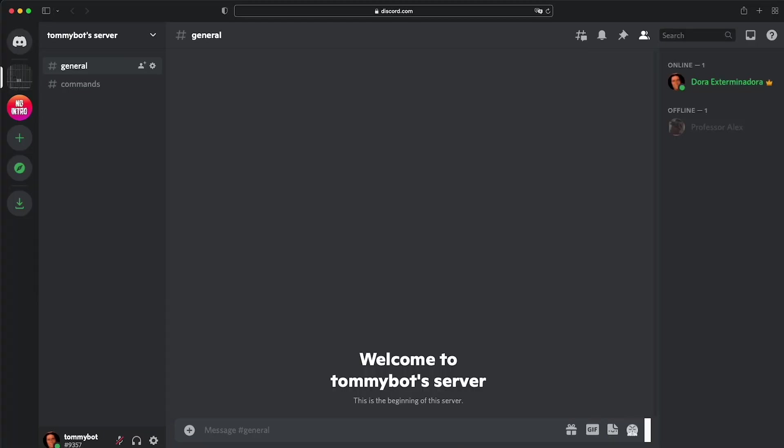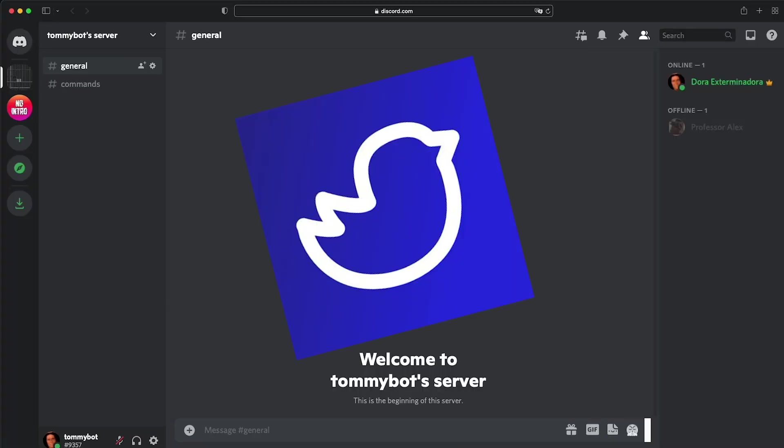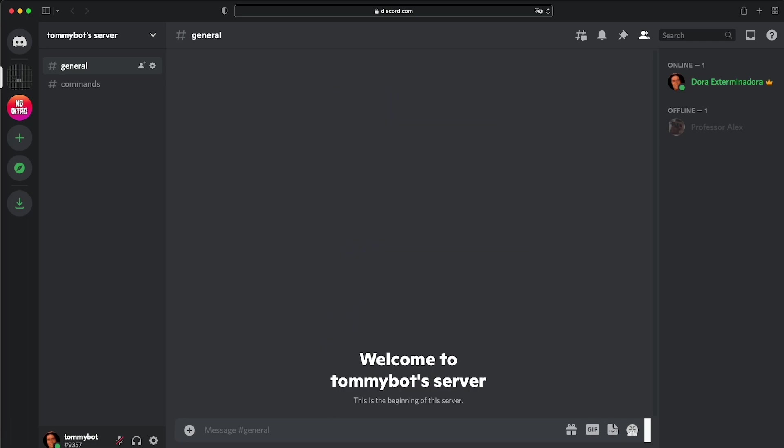For this, we're going to be using this bot called TweetShift. Keep watching so that you can see all it does. Thank you very much to TweetShift for sponsoring this video. I really appreciate you guys. Let's start with the tutorial.